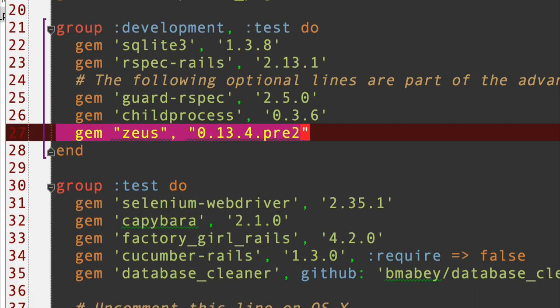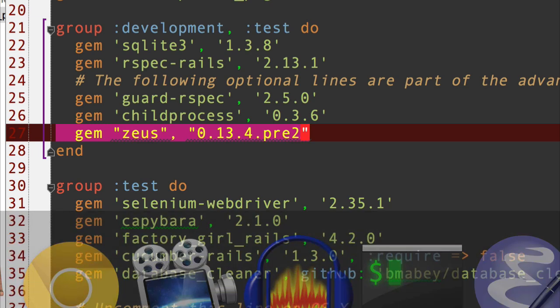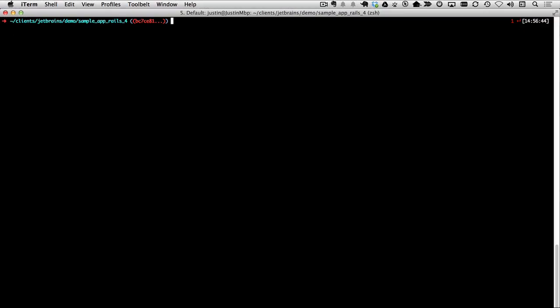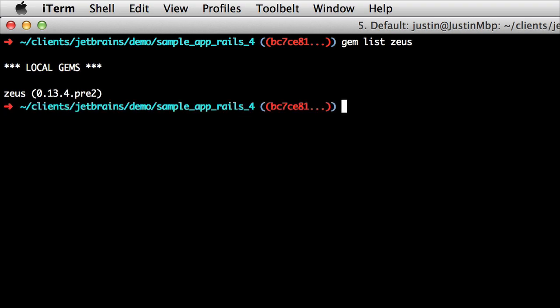Let's take a look at what's needed in RubyMine. I've added the gem 0.13.4.pre2 to my gem file. After that, you want to run bundle install. Then it's quite important to make sure you've got the right version of Zeus. The way you can figure out if it's the right version of Zeus is you can go in the command line and you can check. Then I can say gem list Zeus. Super. That shows I got the right version.